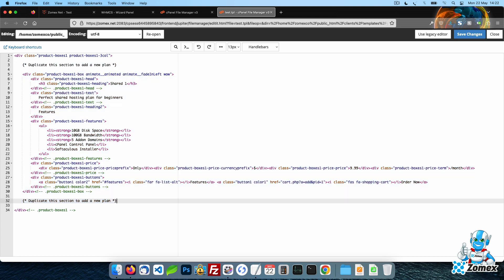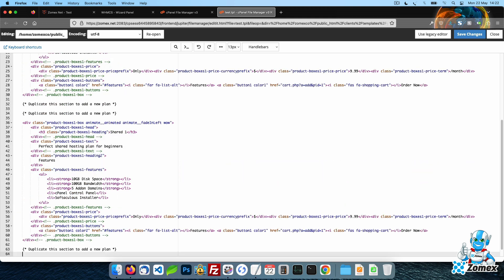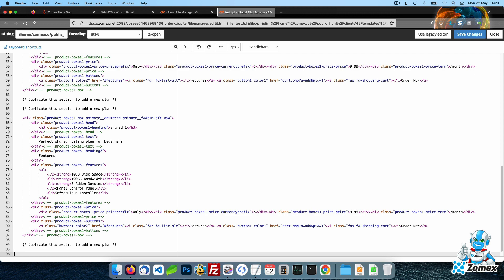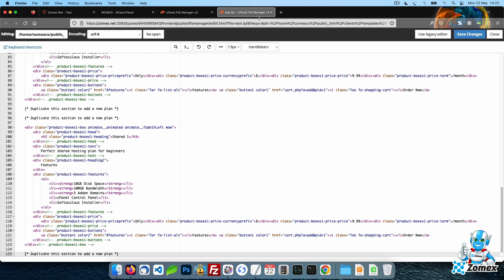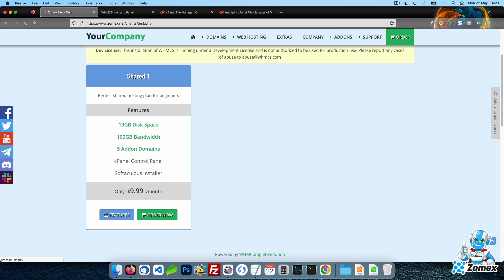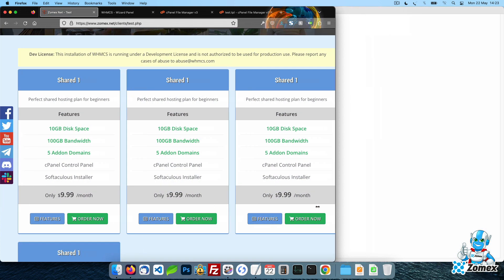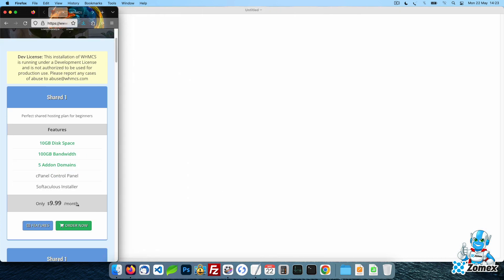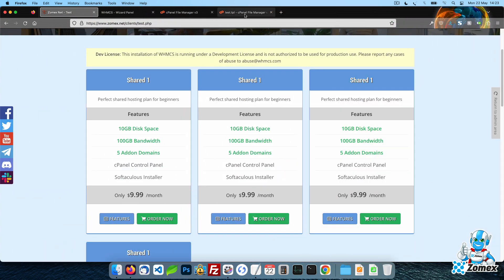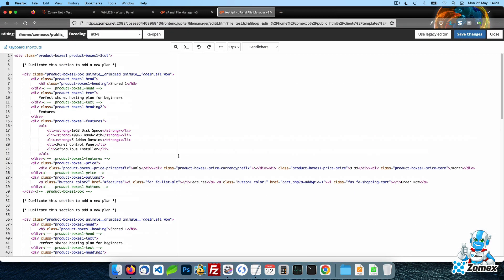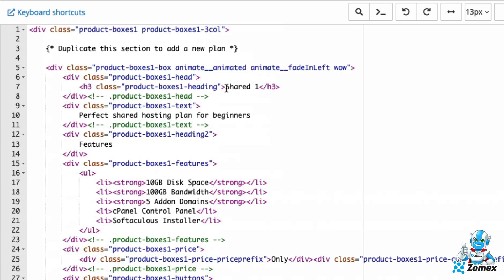It's also possible to duplicate parts of the code where indicated to instantly generate new boxes. All of the HTML snippets are fully customizable. Simply customize the text however you like by editing the HTML.